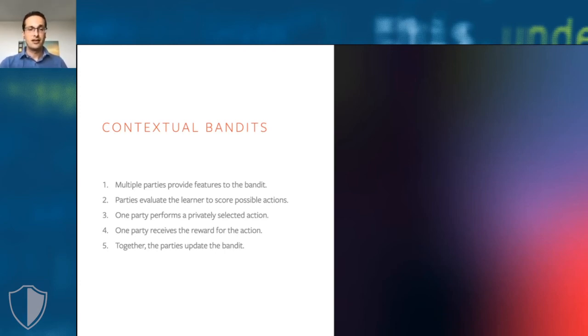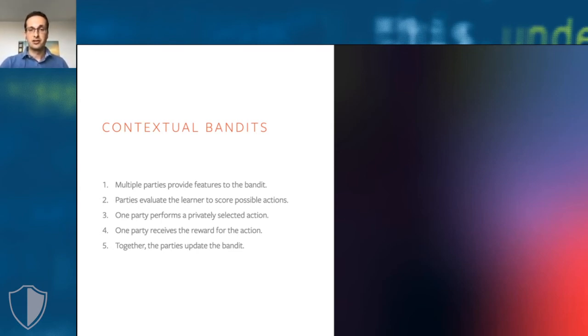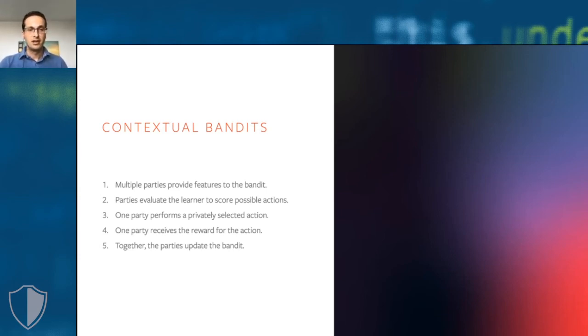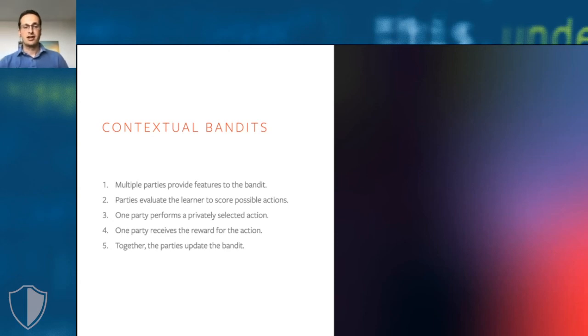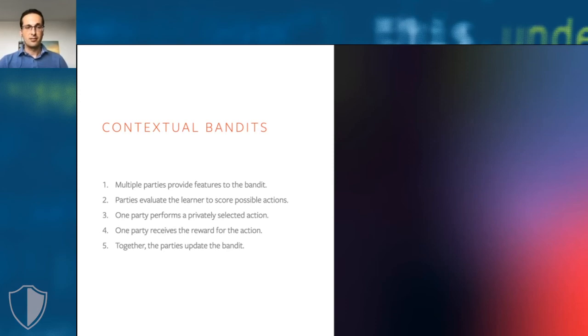We perform the study into contextual bandits, in which multiple parties provide inputs into the contextual bandits, because they have a shared goal. For instance, they want to jointly optimize the recommendations for their users, but they want to keep their inputs private. The parties evaluate and train the bandit together using Secure MPC. The bandit selects actions, for example, a recommendation that needs to be revealed to the world, in a differentially private way.